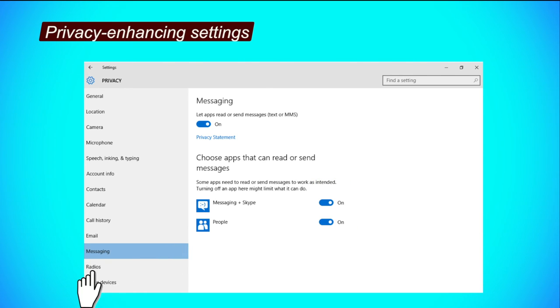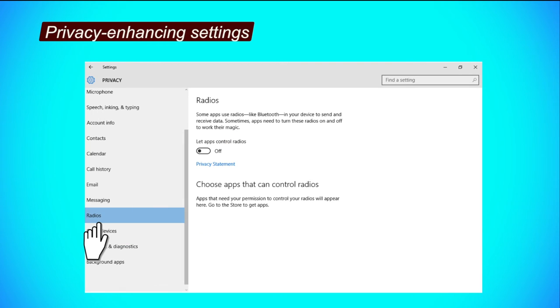Radios tab. Step 1, click the button under the Let apps control radios to turn it off.